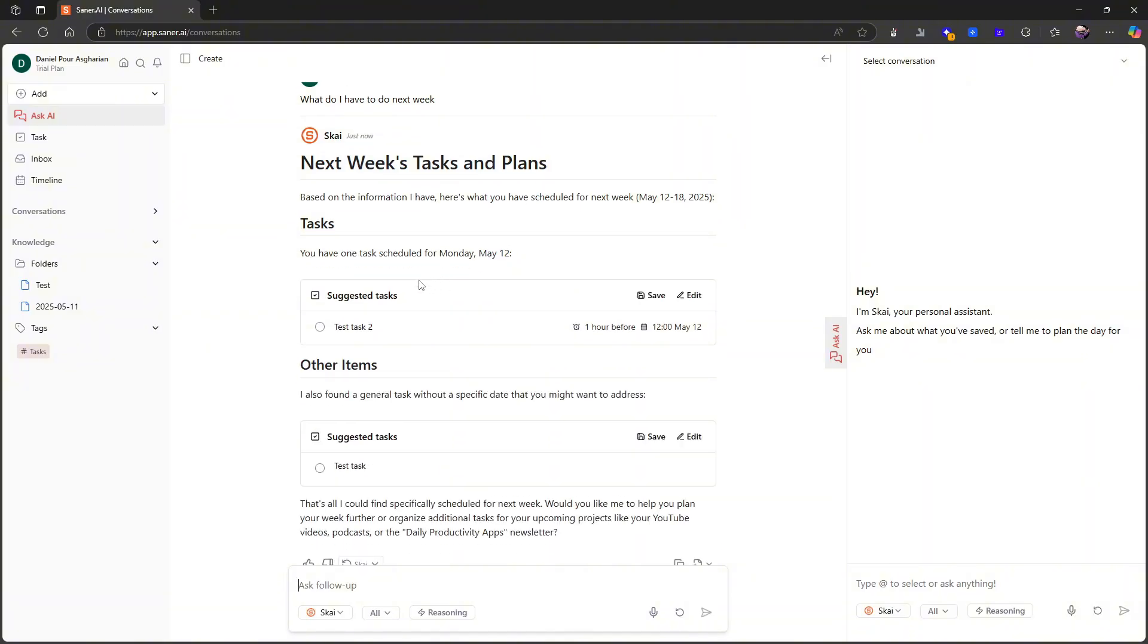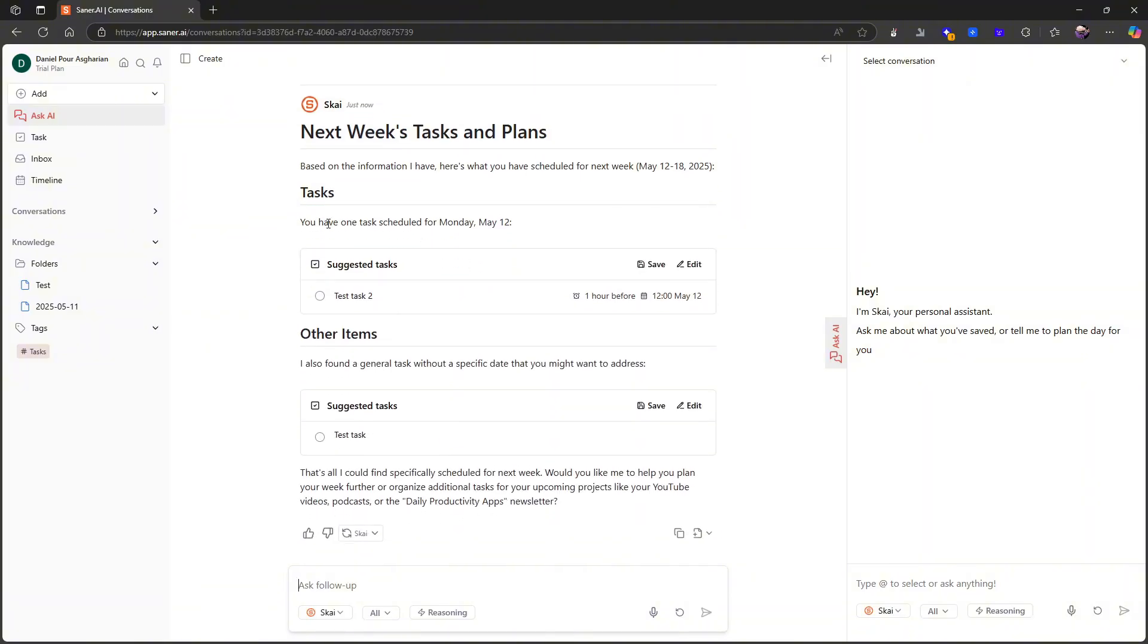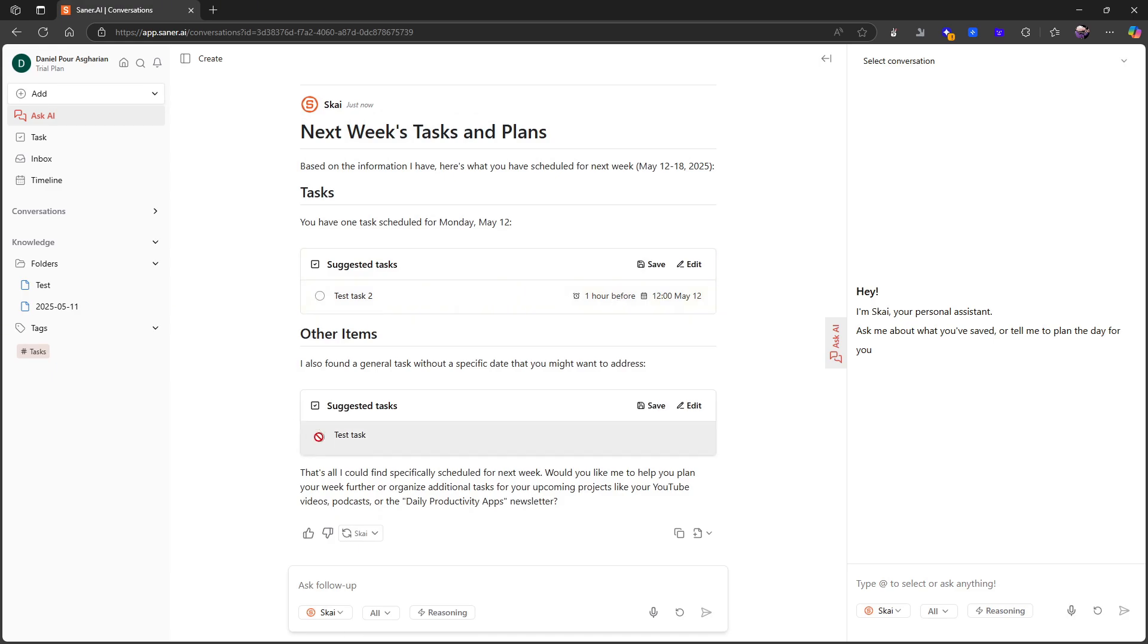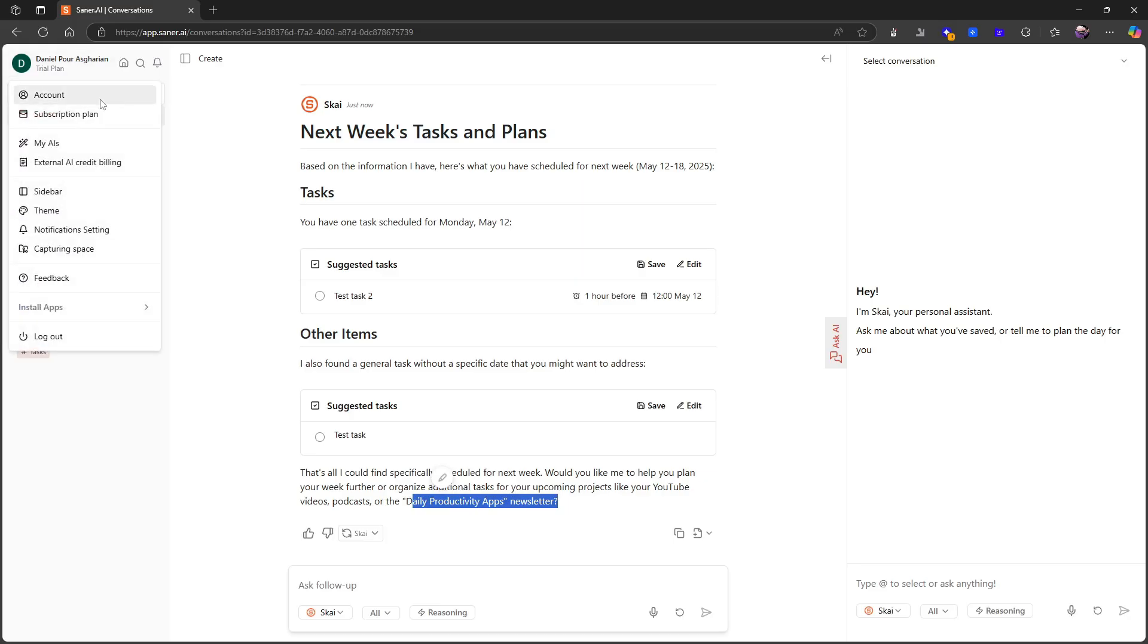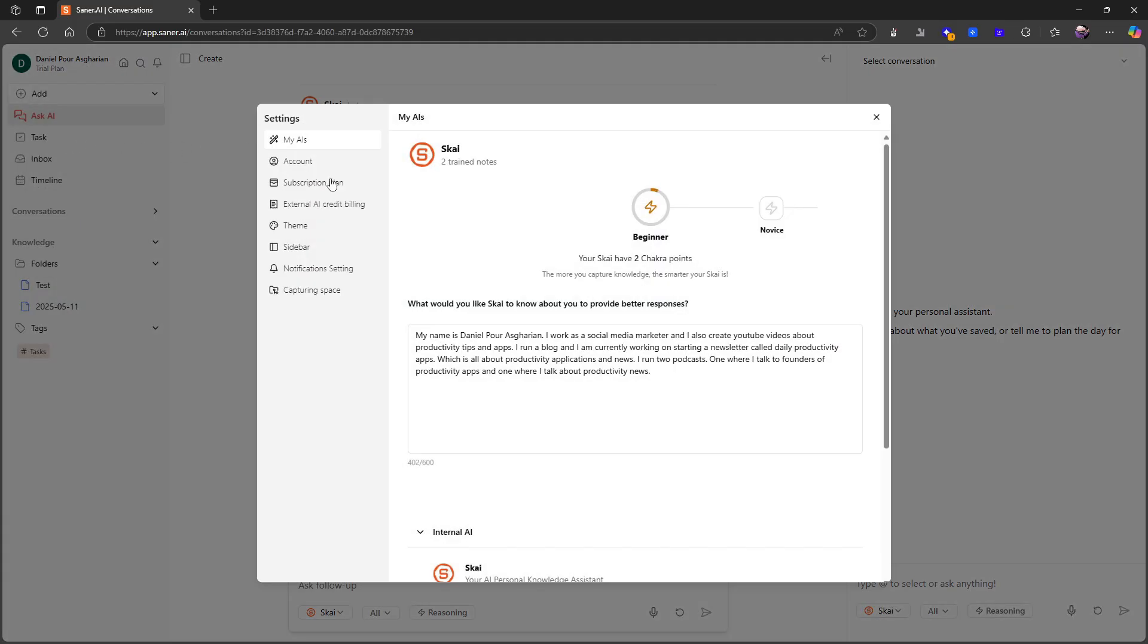It starts thinking, and my guess is that it goes through your tasks and your notes and it gives you an answer. It actually does quite a good job and I like how it presents things as well. I can go ahead and I can save it, I can edit it. It says that's all I could find specifically for next week—would you like me to help you plan your week further or organize additional tasks for upcoming projects like YouTube videos, podcasts, or the daily product of the apps newsletter.